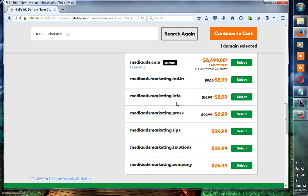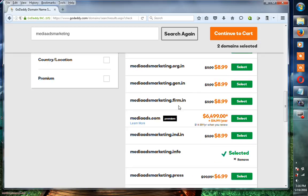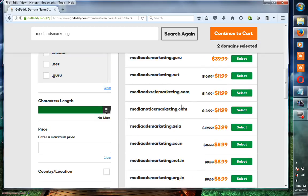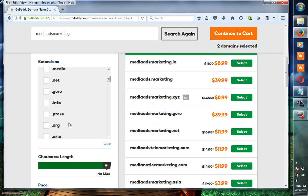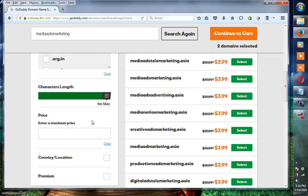For mediaadsmarketing.in, you can click the Select button, and now this domain is also selected. If you want to choose any other extensions like .asia, .in, or something else, you can also select it.